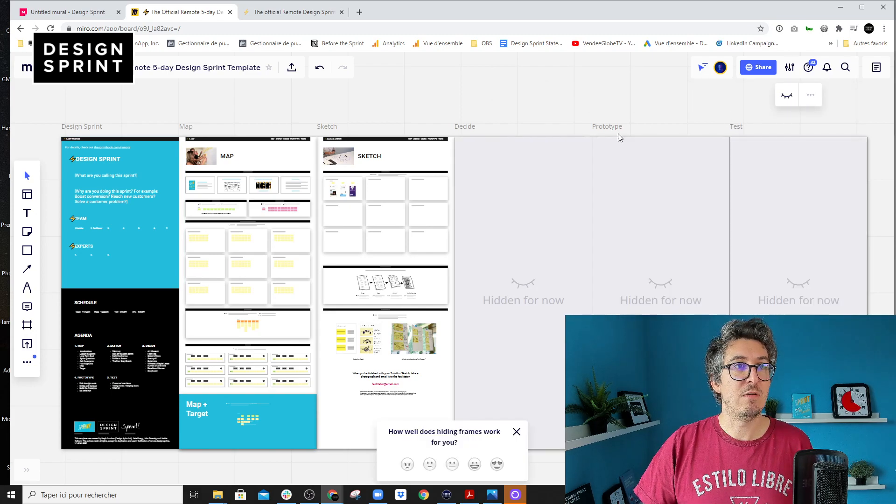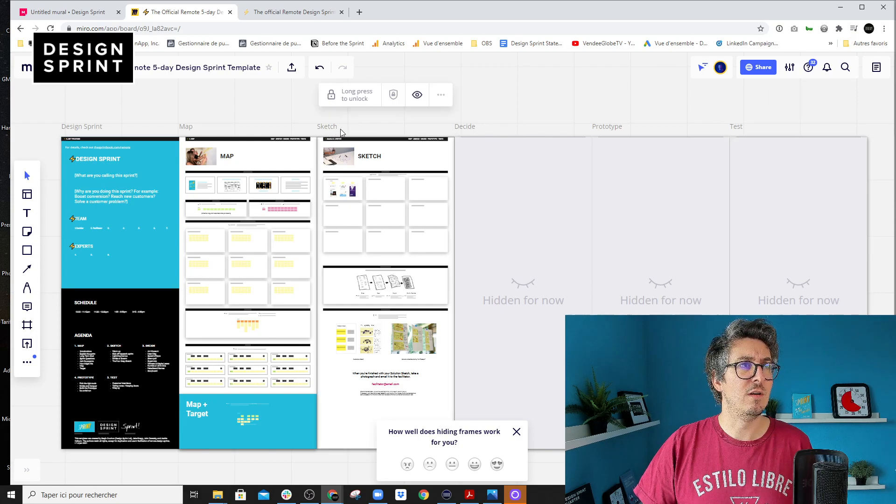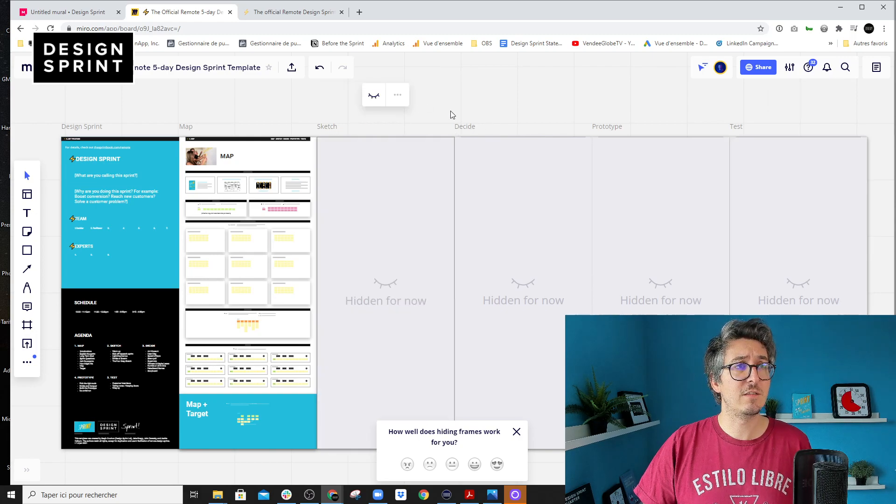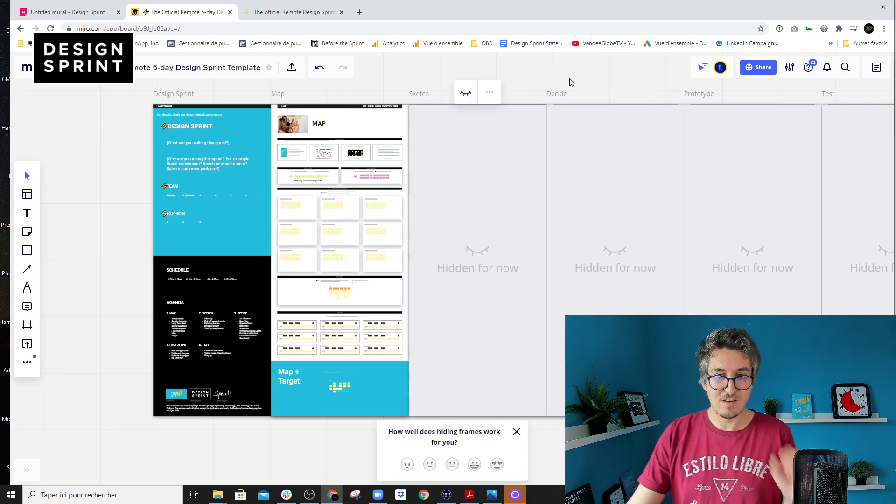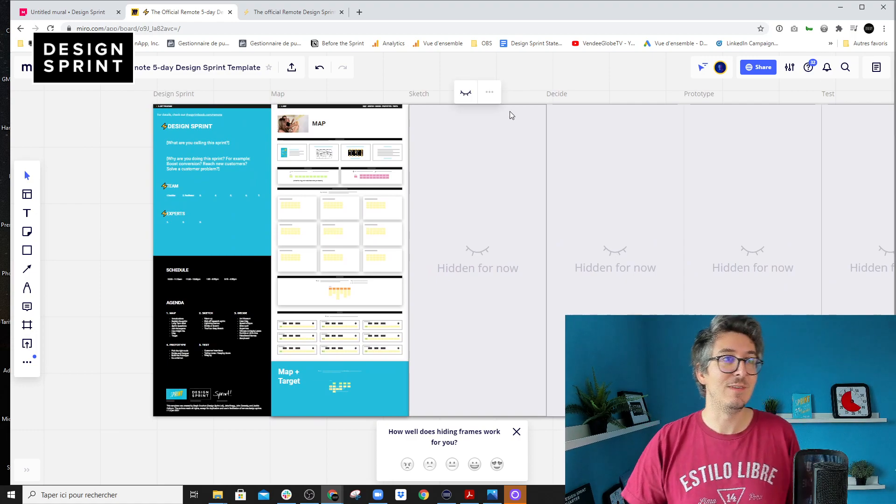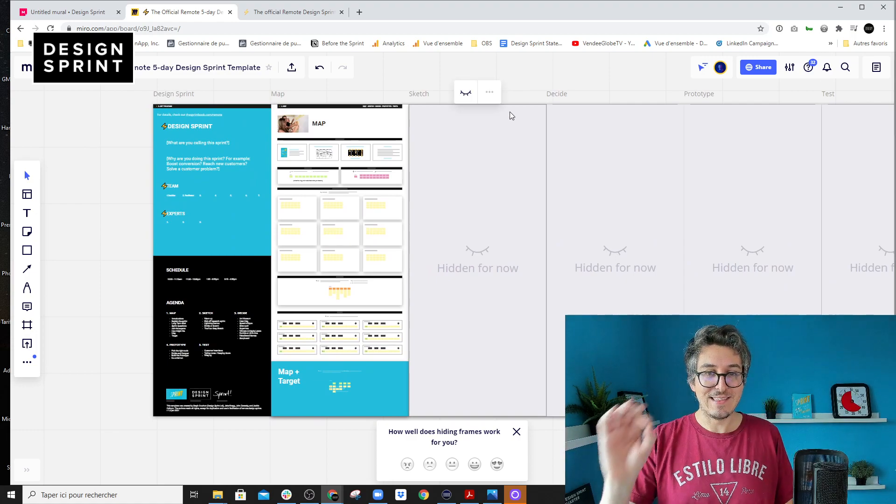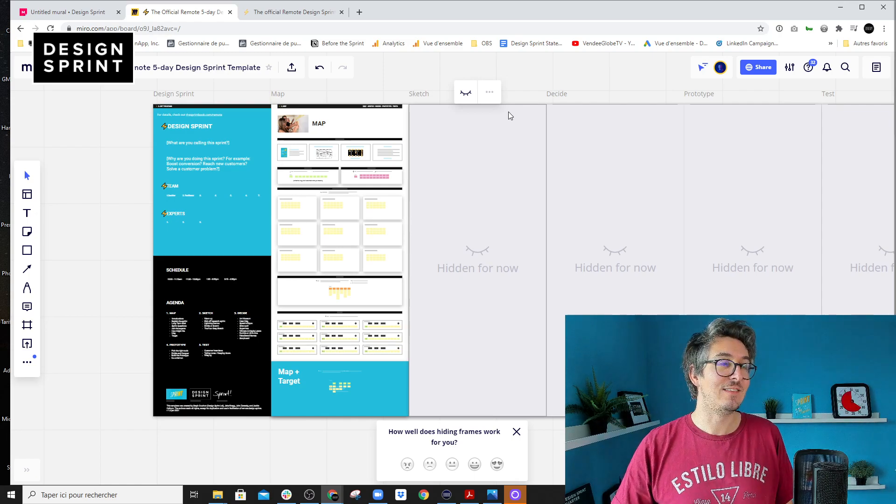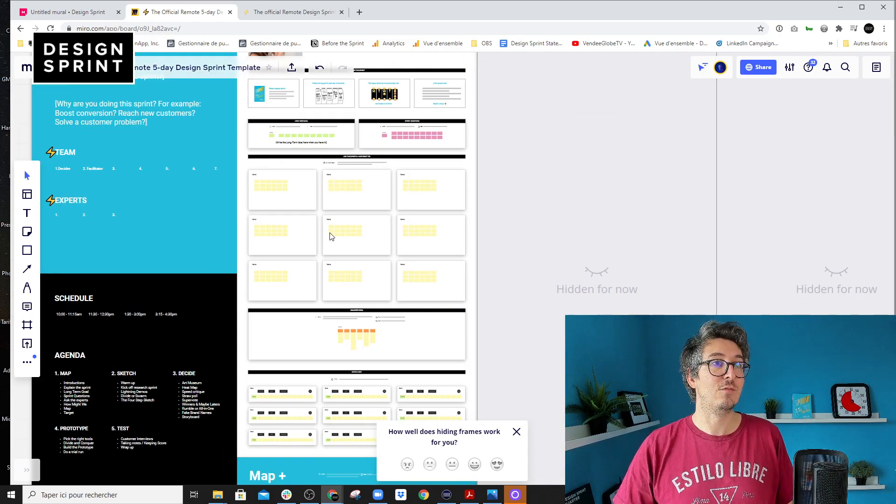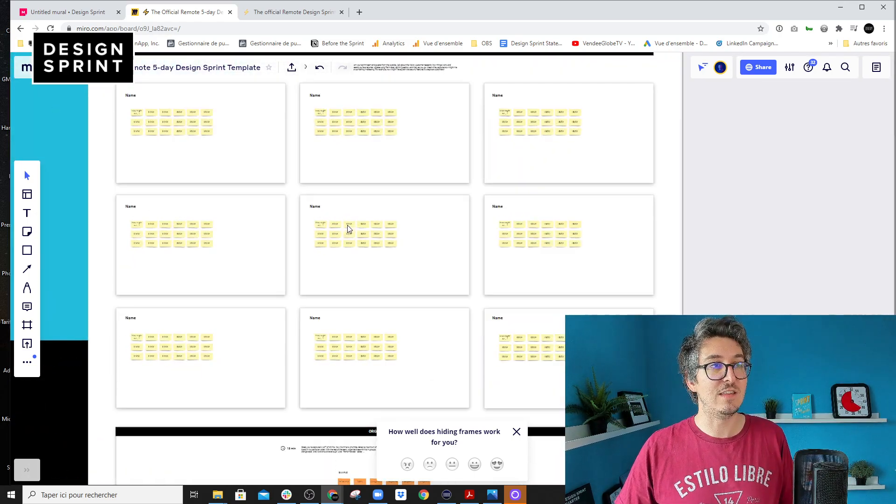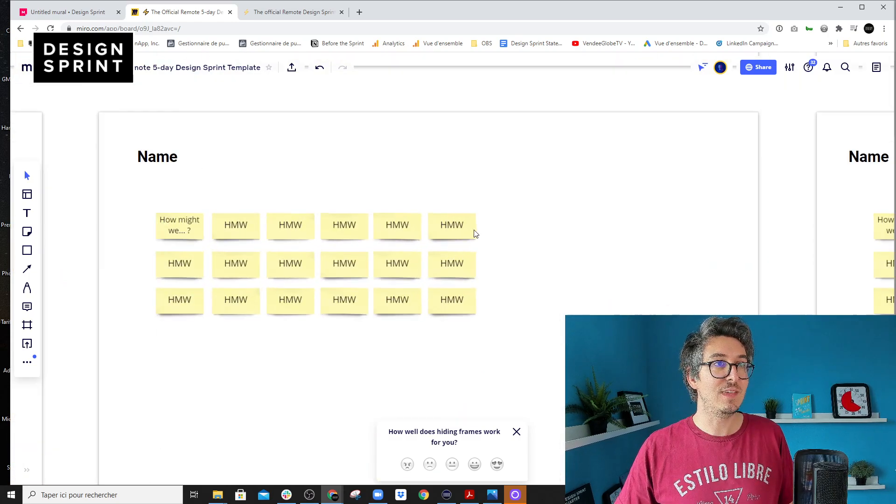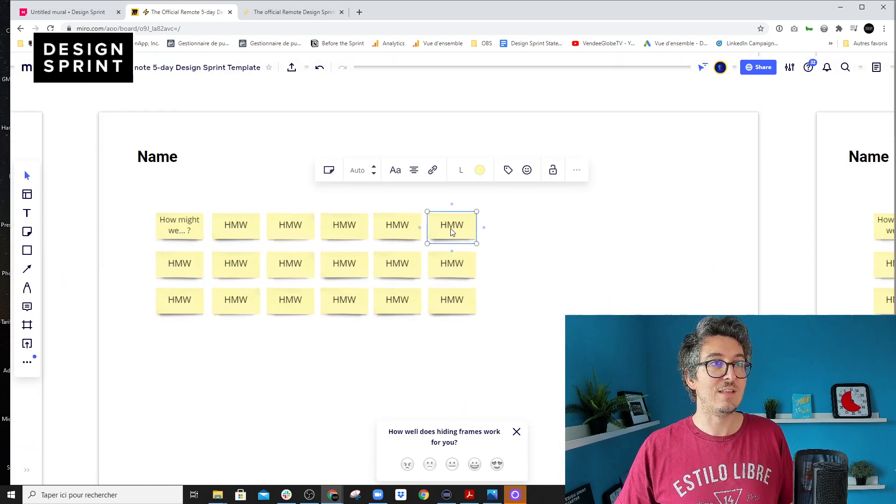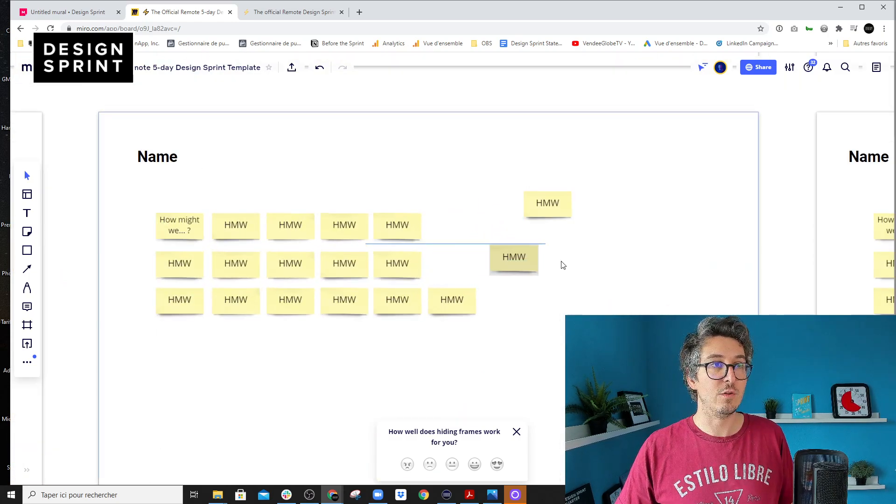Another thing we've done is there were a couple of issues with the locks on Miro. Sometimes things weren't locked properly, and I really took time to check that everything that should be locked is locked when you use it. So you won't have any accidents anymore with things moving. And the only things that move are actually useful for the workshop.